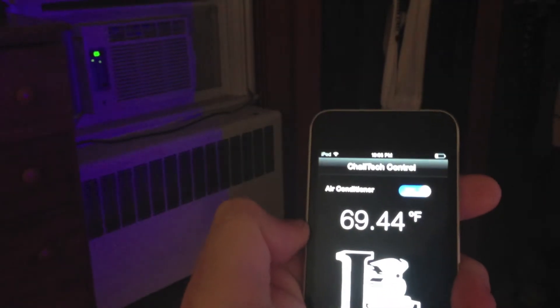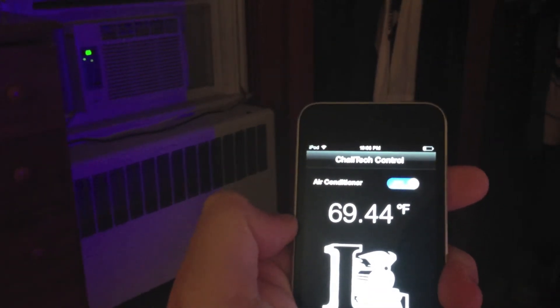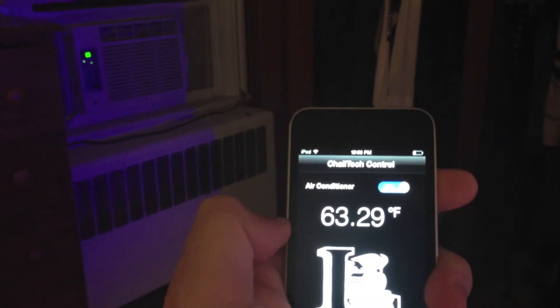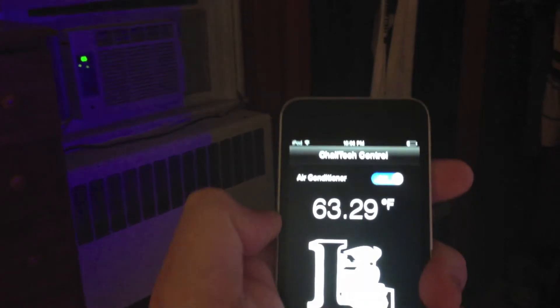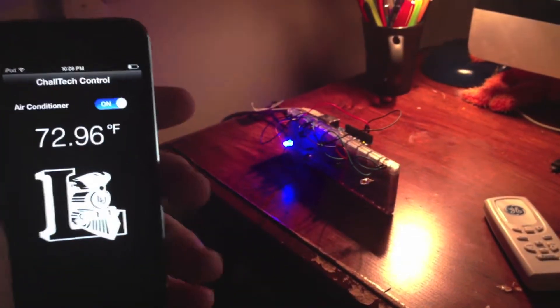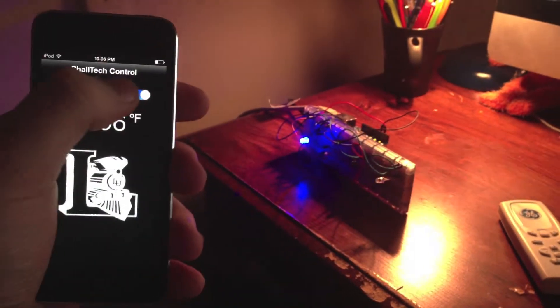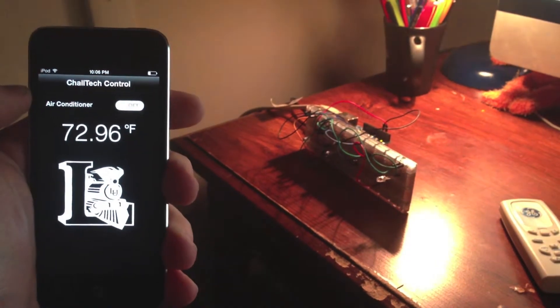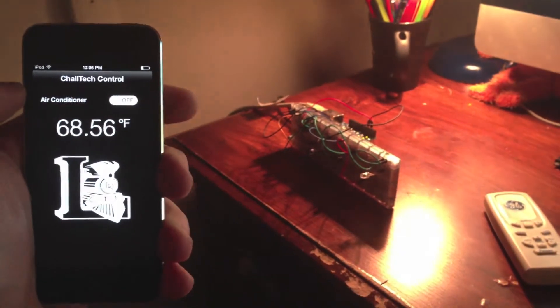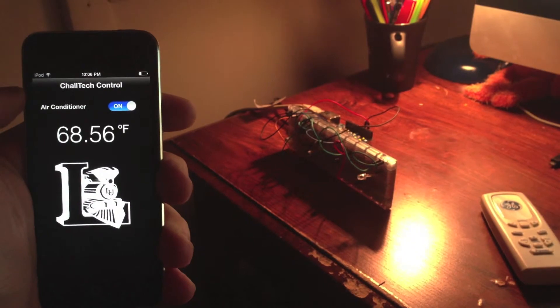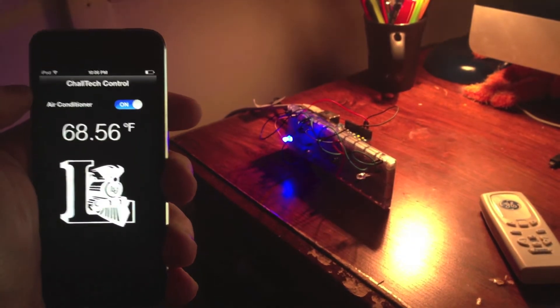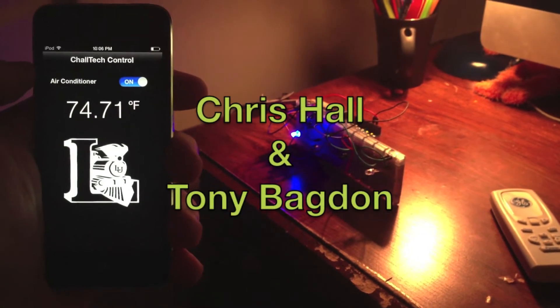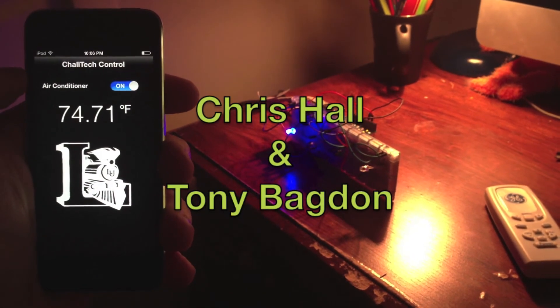And there you go — full magic! The little beep you hear is from my air conditioner actually registering the signal. I'll demonstrate turning it on and off again so you can see it clearly working.